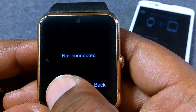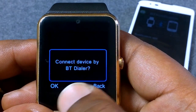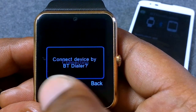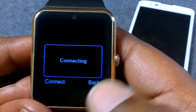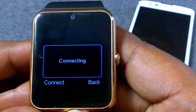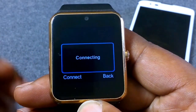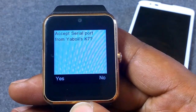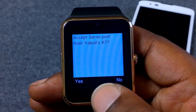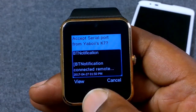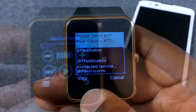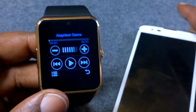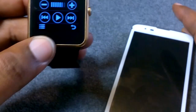BT Music says not connected. Go ahead and hit Connect. It says connect device by dialer — hit OK. It's now connected and we want to accept the serial port. Now it's going to pull music from my phone.